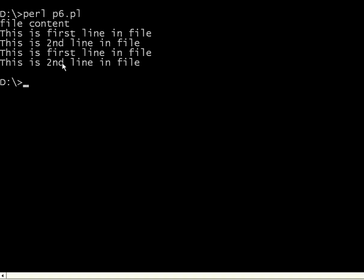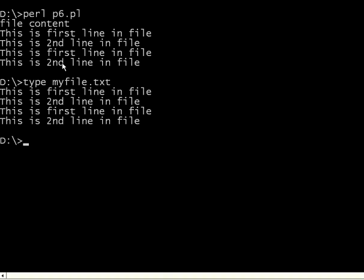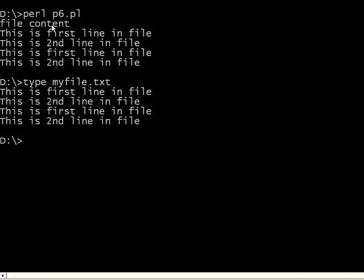If you type the same file, type myfile.txt, it's the same thing. We give a print statement file content, then it is coming from the array.